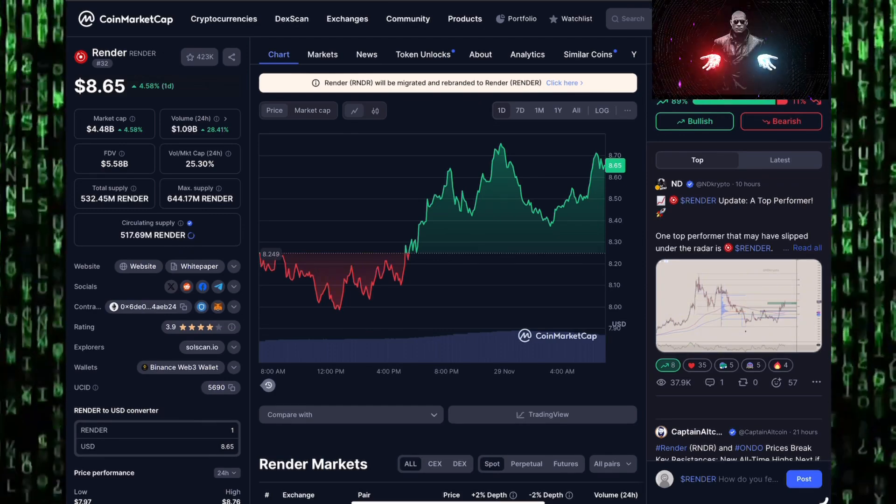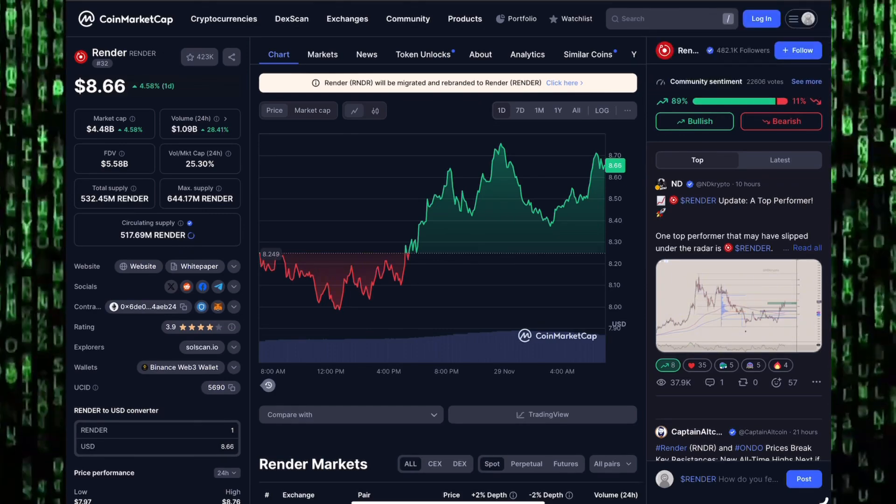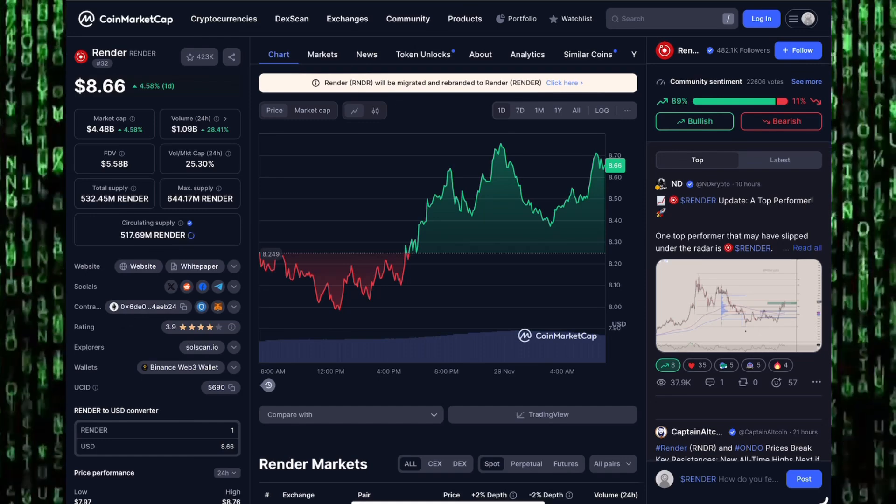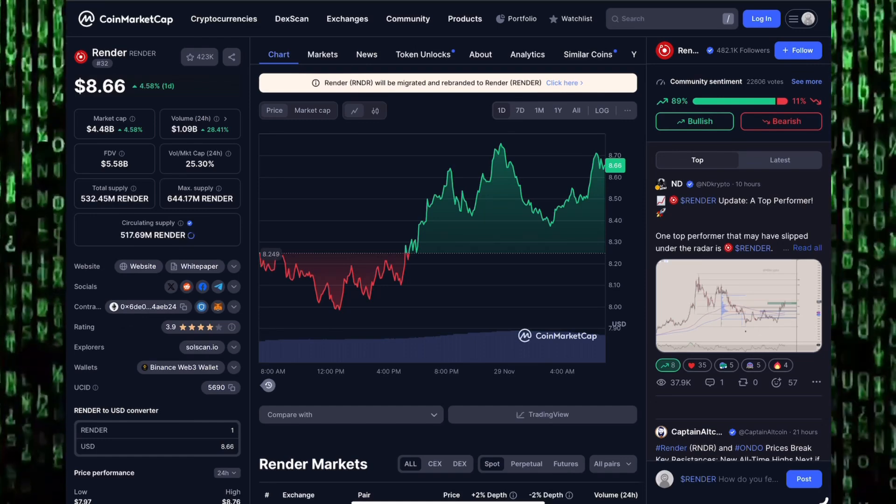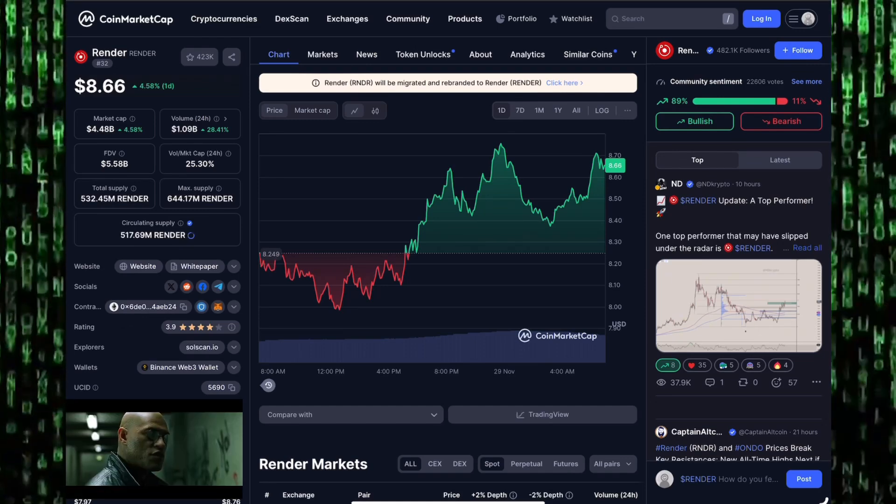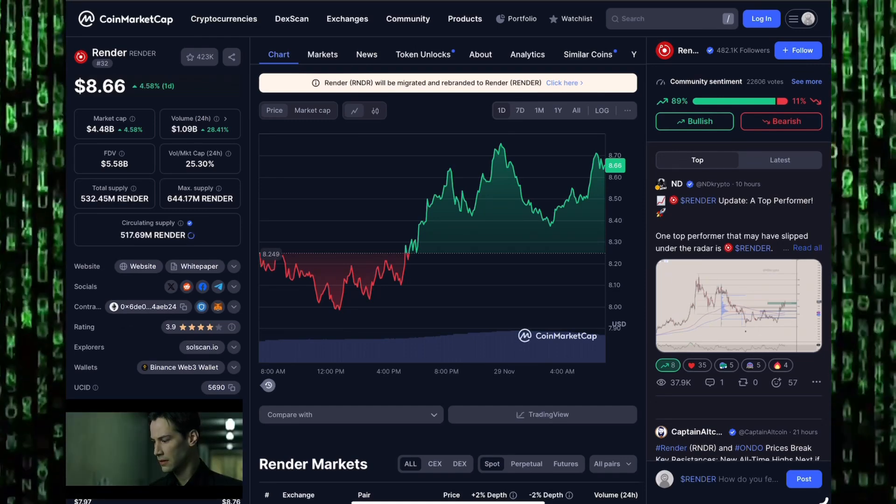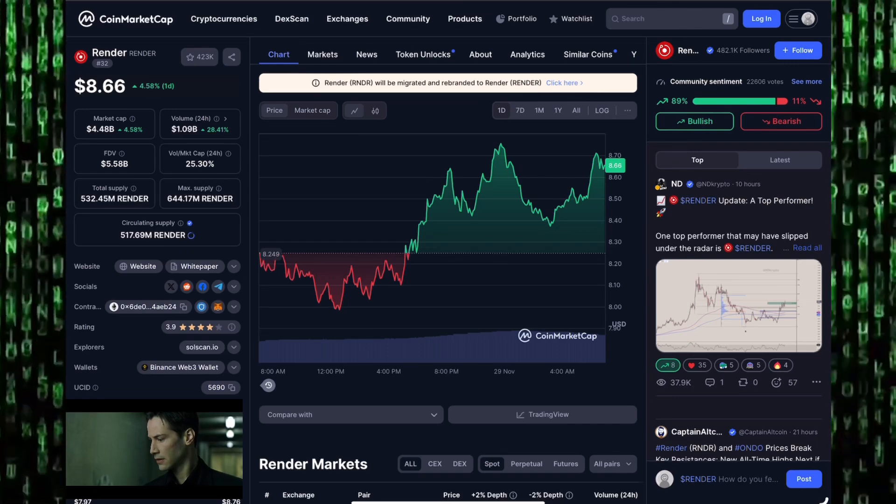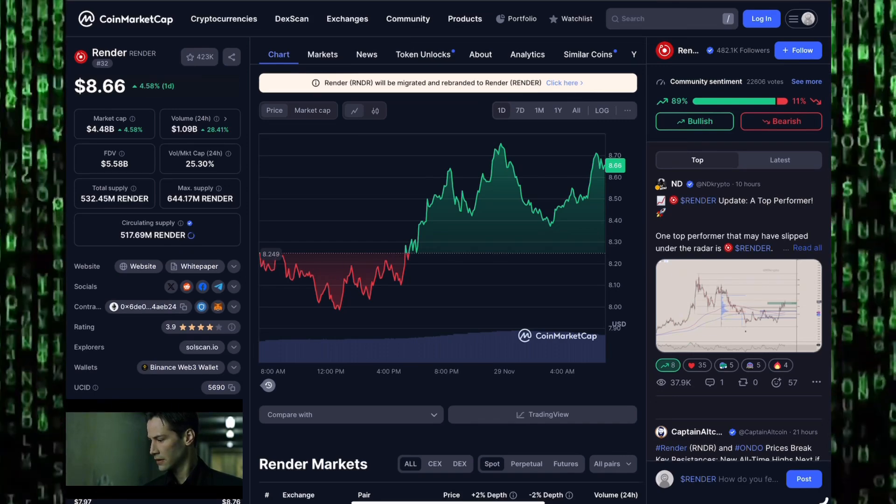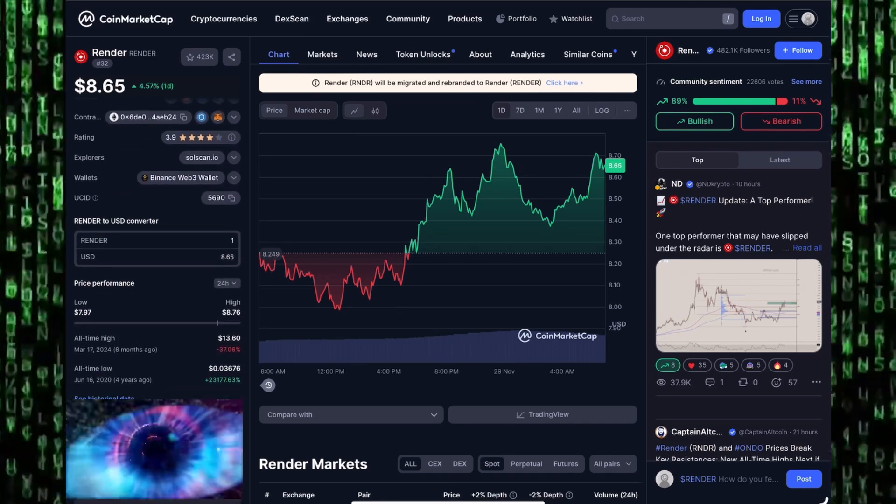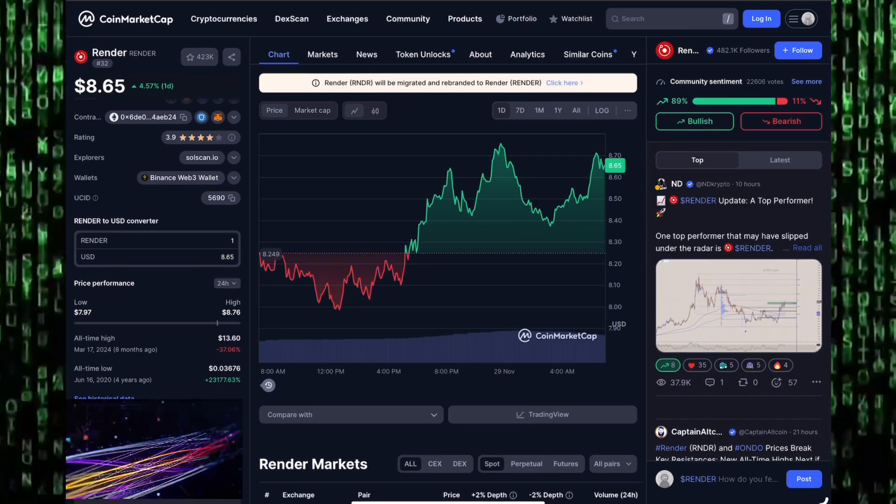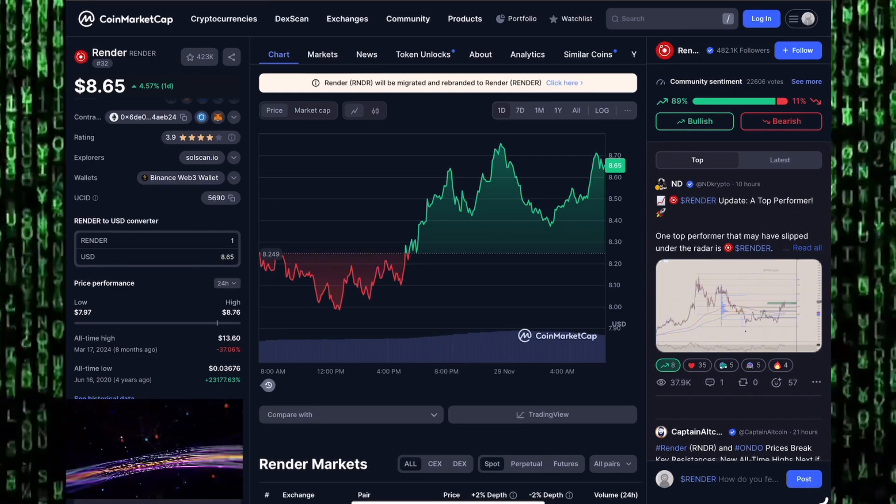Render's fully diluted market cap sits at 5.58 billion dollars. Out of a total supply of 532 million Render tokens, we have 517 million of those tokens in circulation.